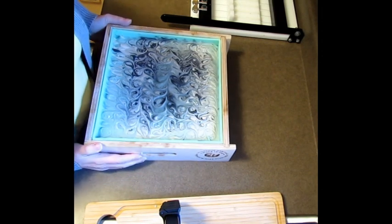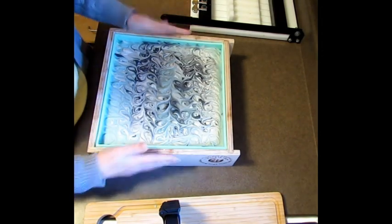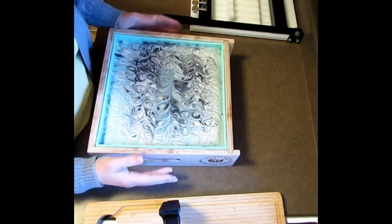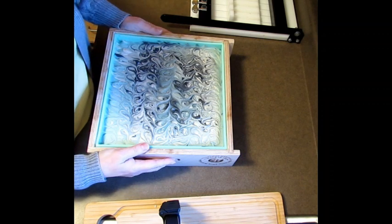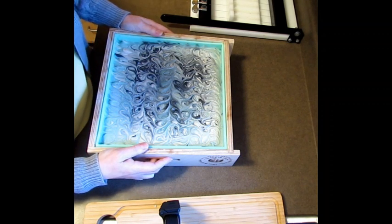Hello everyone, today we are going to cut the werewolf cold process soap that I made yesterday.